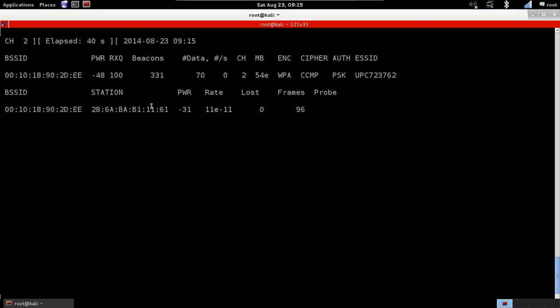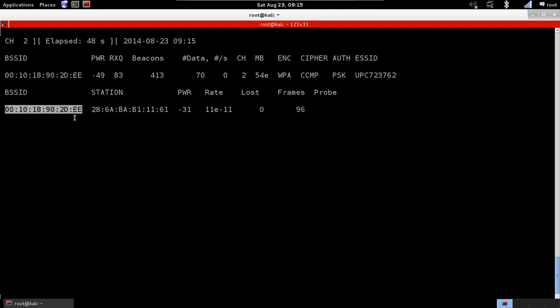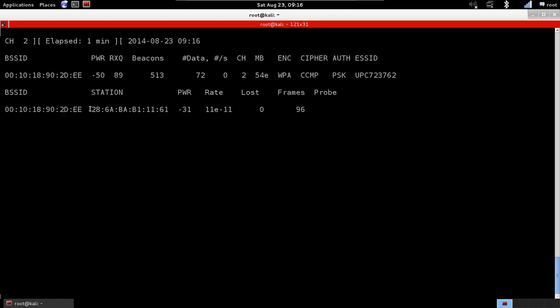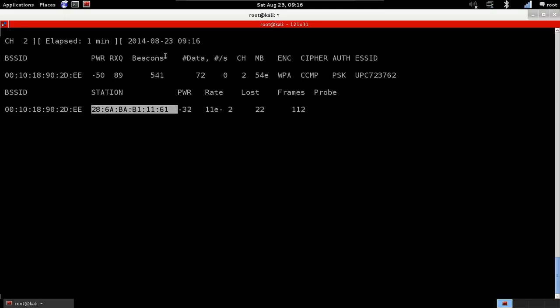In here, this is not a network. This is a client, and it's connected to this network. We know that because we see the BSSID here. That's the MAC address of the network that this client is connected to. So the MAC address here is the same as the MAC address here. So that means this client is connected to this network. Now, this, the station, is the MAC address of the client. So this is the MAC address of the device that is connected to the network.